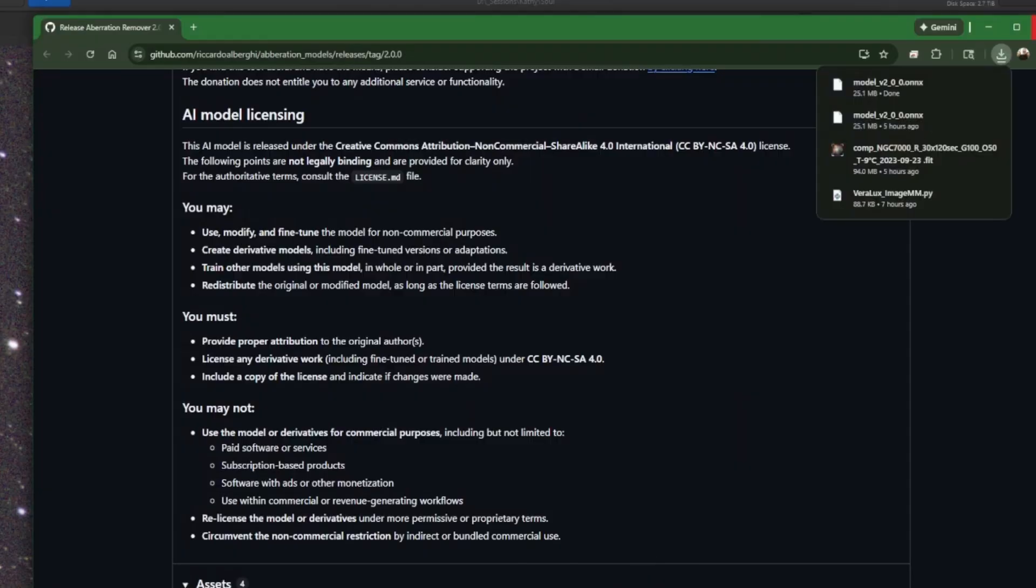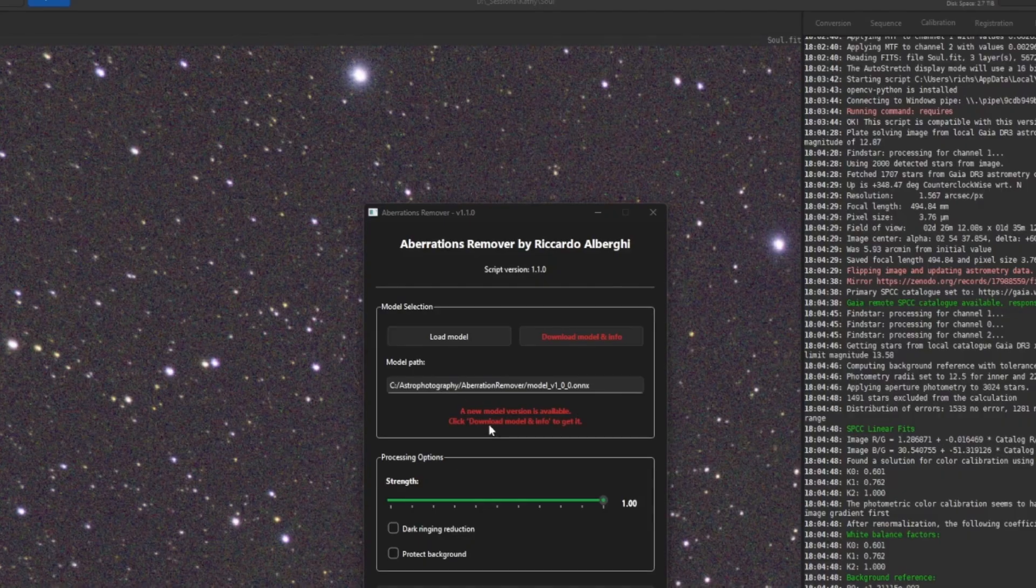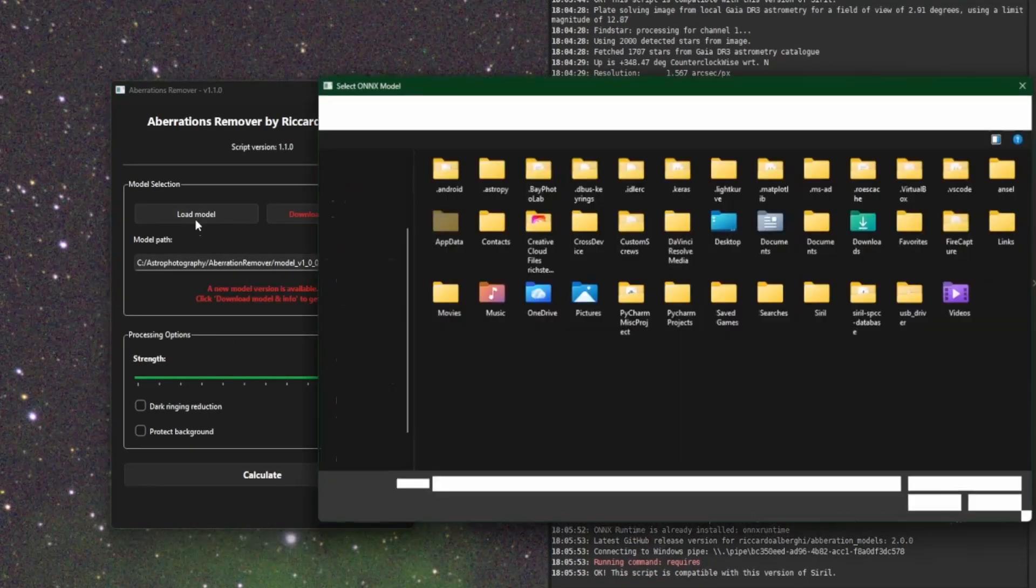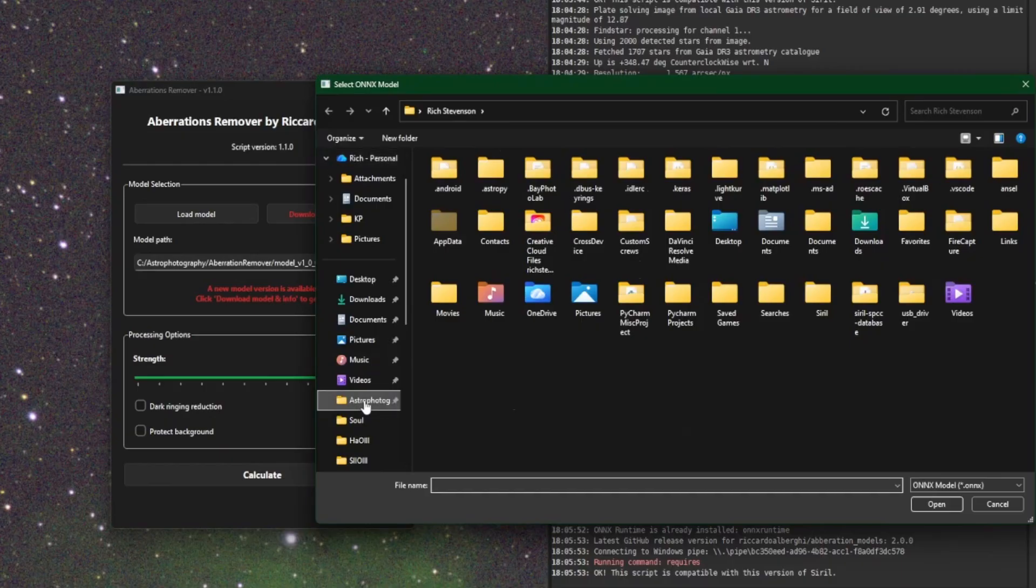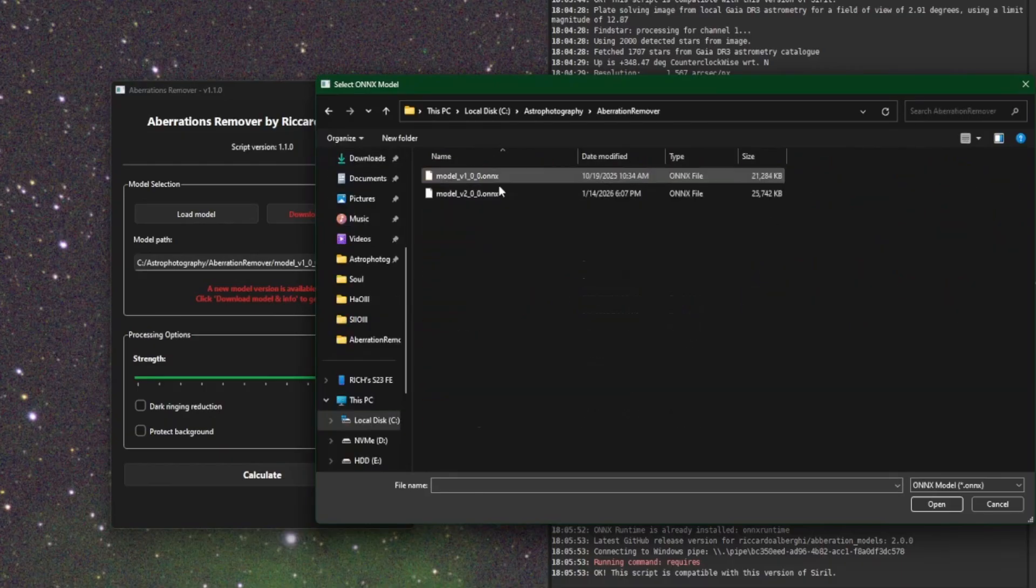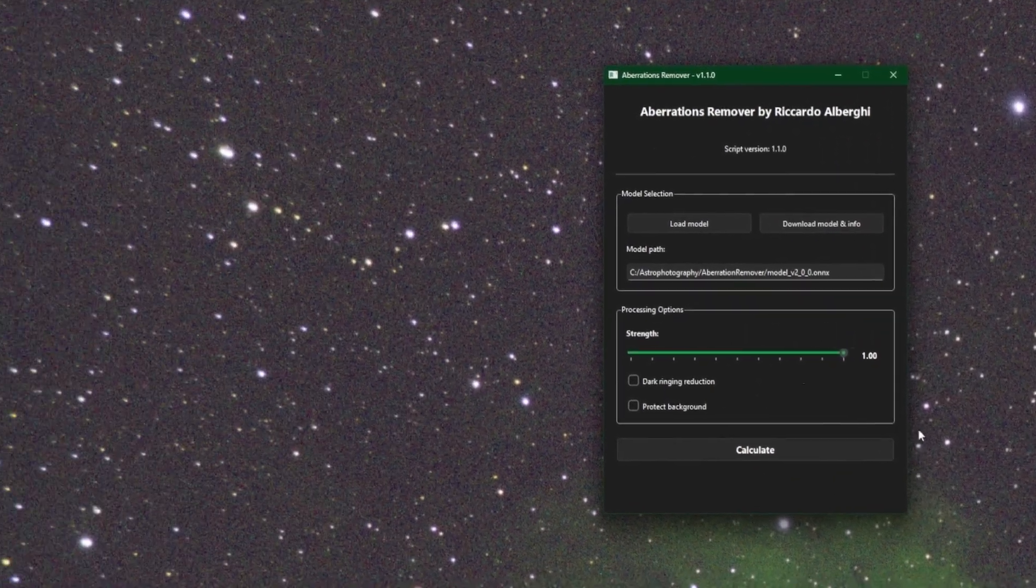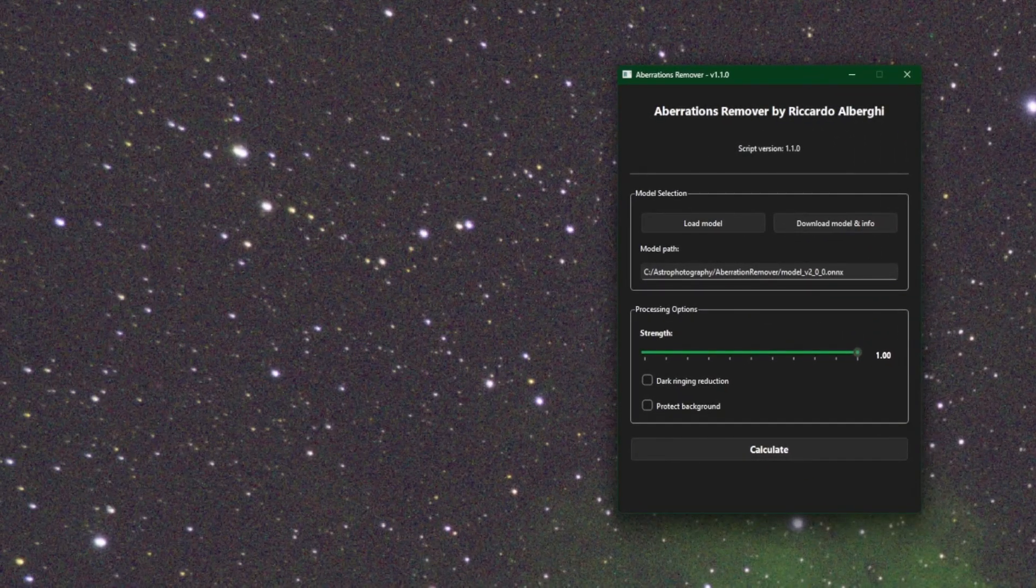Once that completes downloading, come back into the script, click on load model, and then I'm going to browse out to my C drive, astrophotography, aberration remover, and there's the model that I just downloaded. So I'm going to double click on that. Our warning messages went away and we're ready to go.